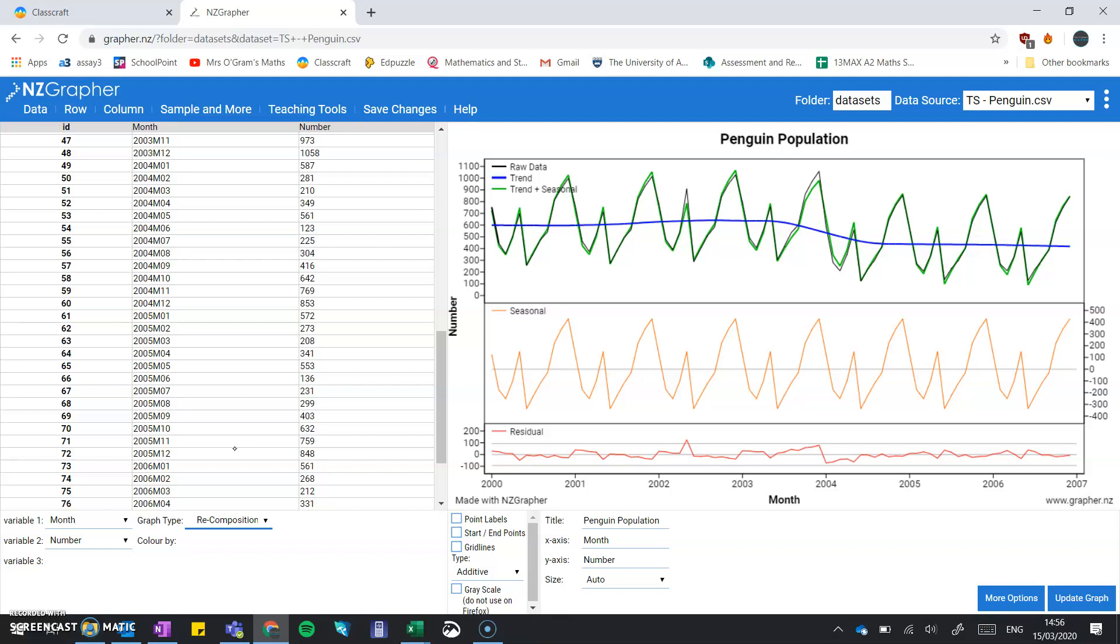So if we take the last couple of points from this graph, maybe we take out the whole of 2006, pop it into the forecast and see what happens and how that compares to the real data. Let me show you how that's done.